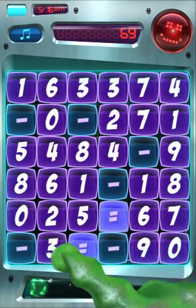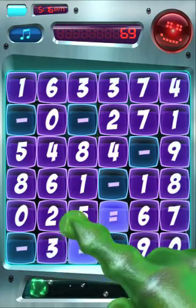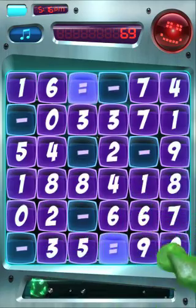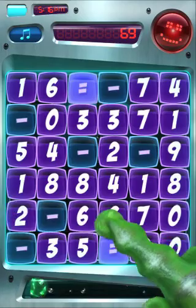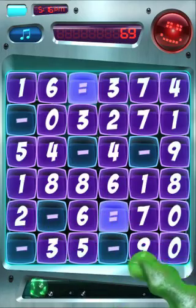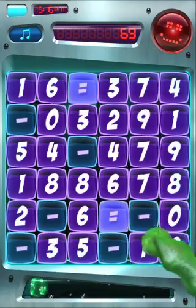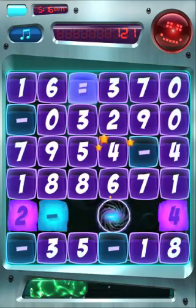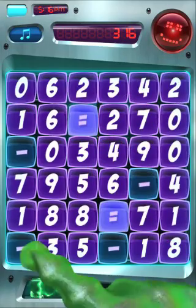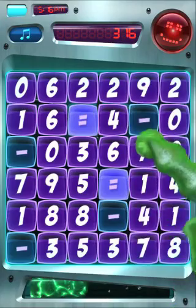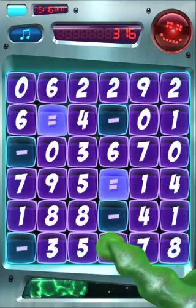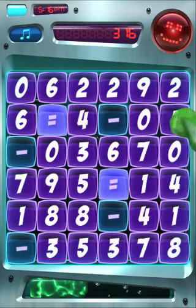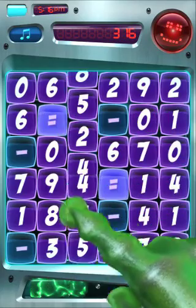Another thing you can do is generate negative numbers. So maybe 2 minus 6 equals negative 4. I'm going to stick my 2 minus 6 here and put an equal sign, then a minus sign, and then a 4. And again, this is going to work vertically as well — 2 minus 6 equals negative 4.